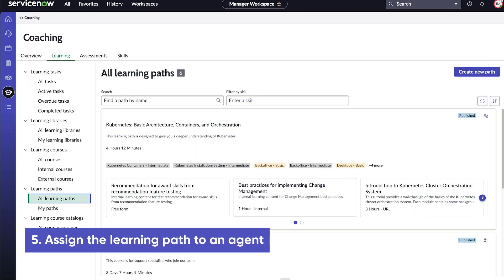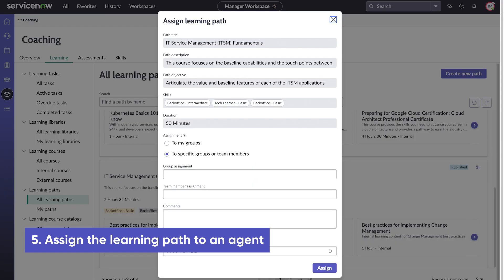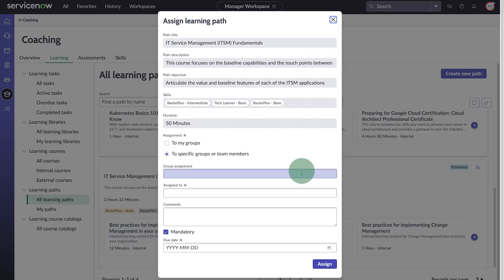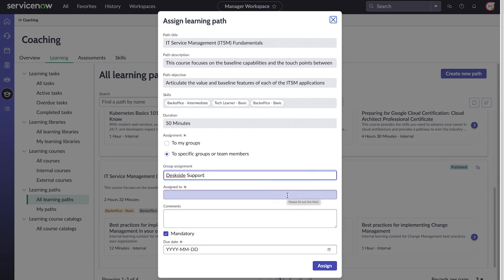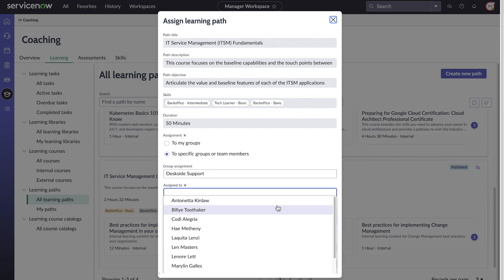Now that our path is published, we assign it to agents. We select the assignment group and one or more agents within that group.